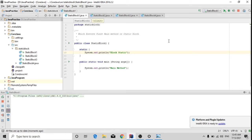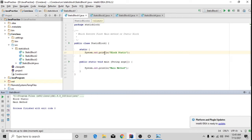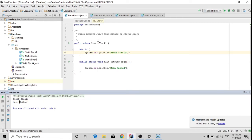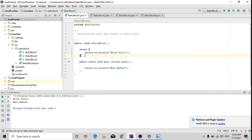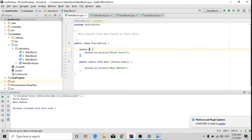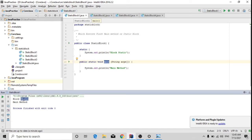Here you can see the output of the static block and the main method. It shows that every time when we run the class, the static block will always execute first — it will always load first before the main method. It is the starting point of the class. You can see that even before the main method, this block has been executed and we got the result 'block static'.